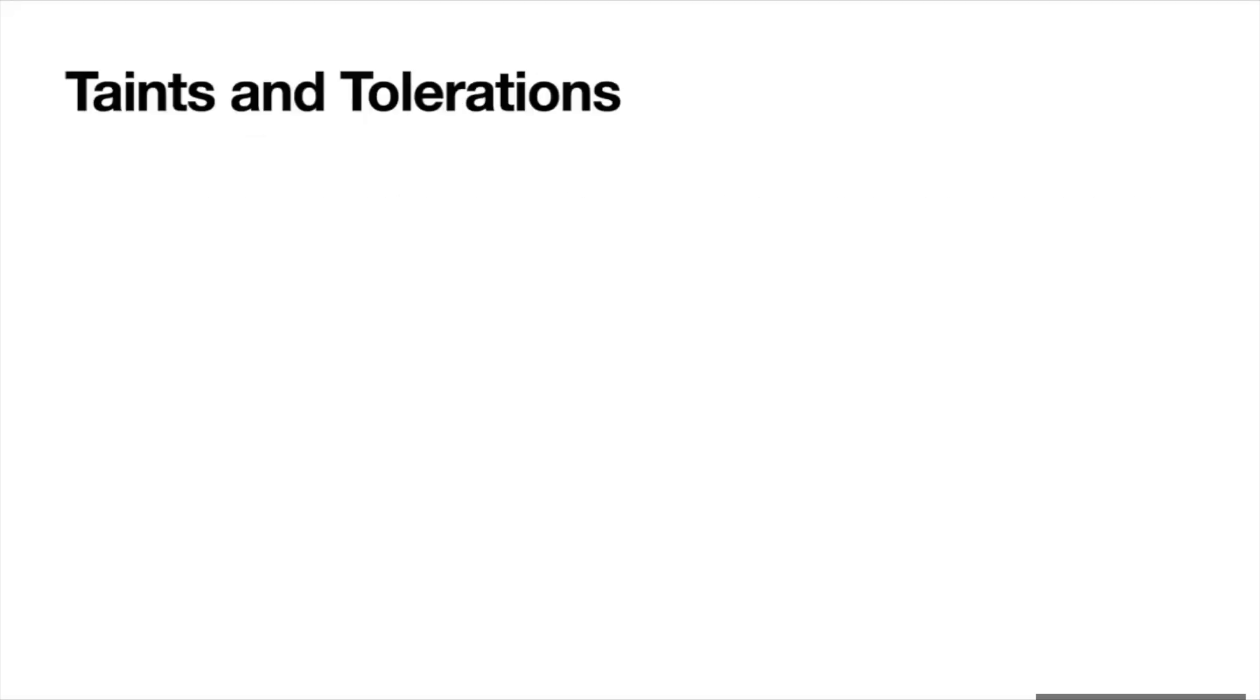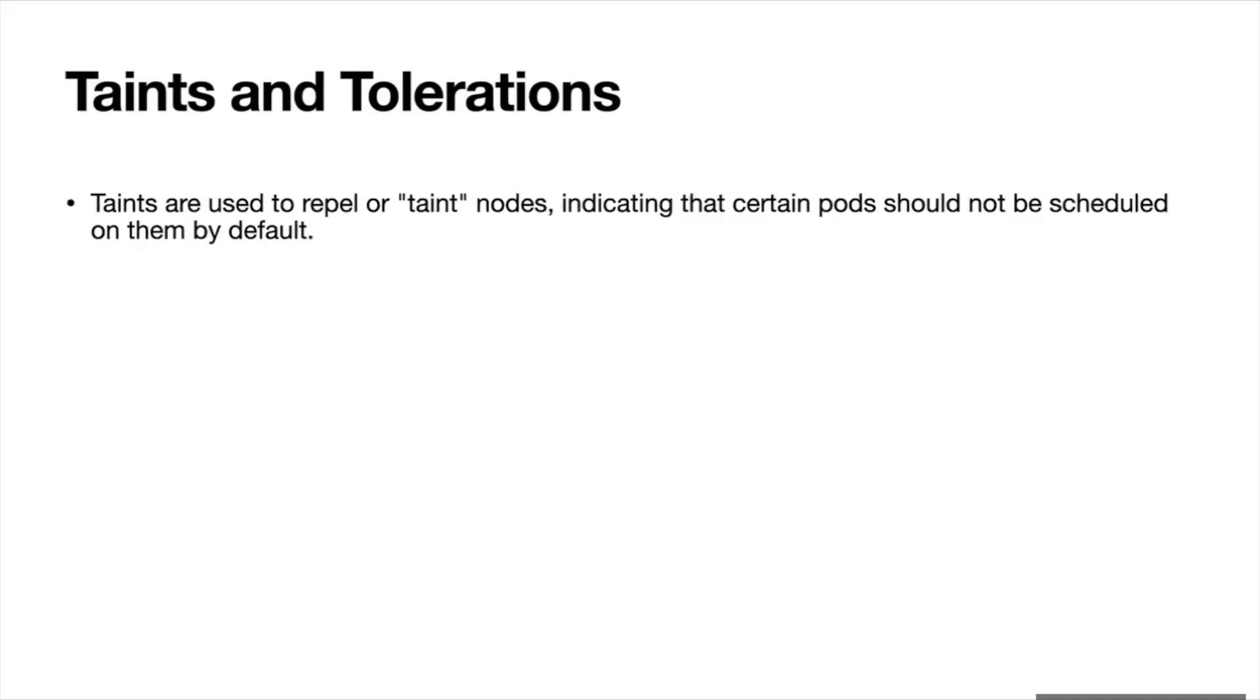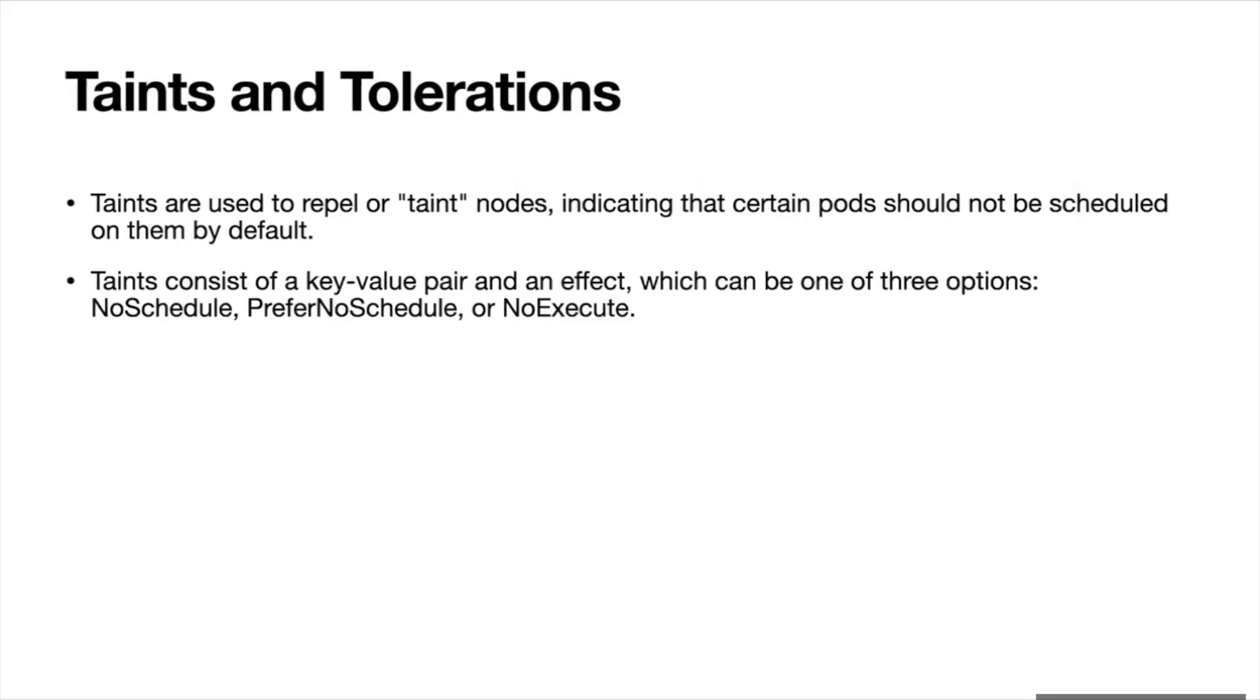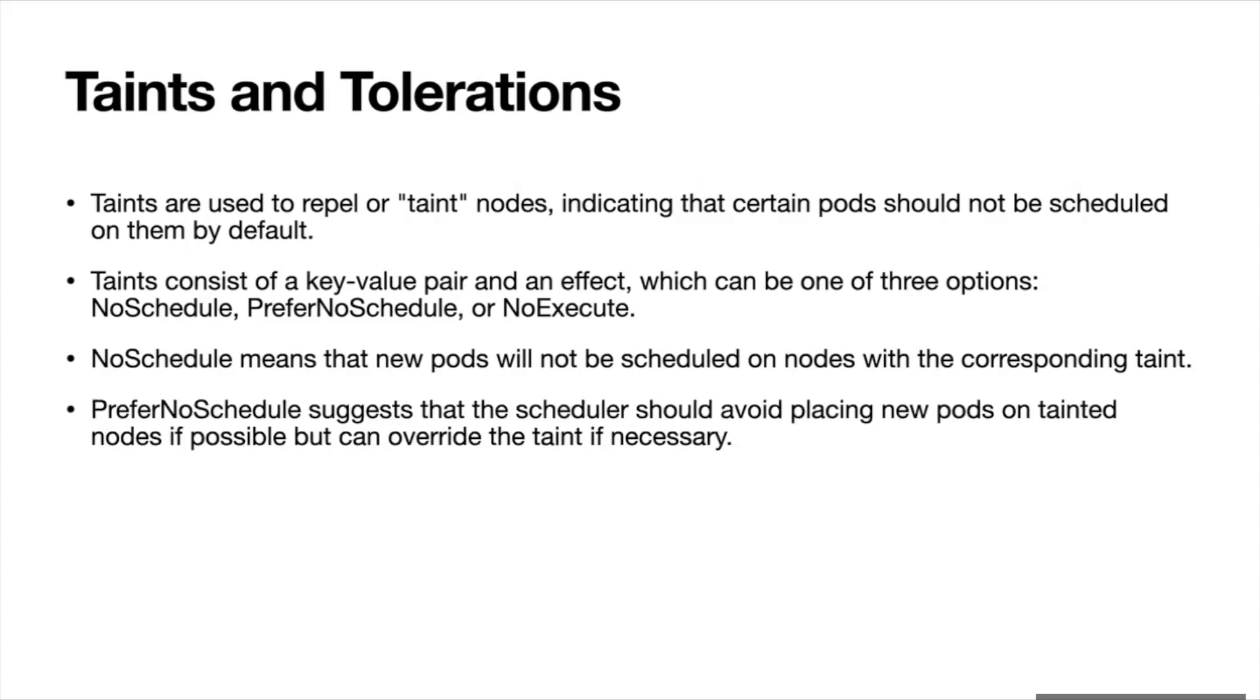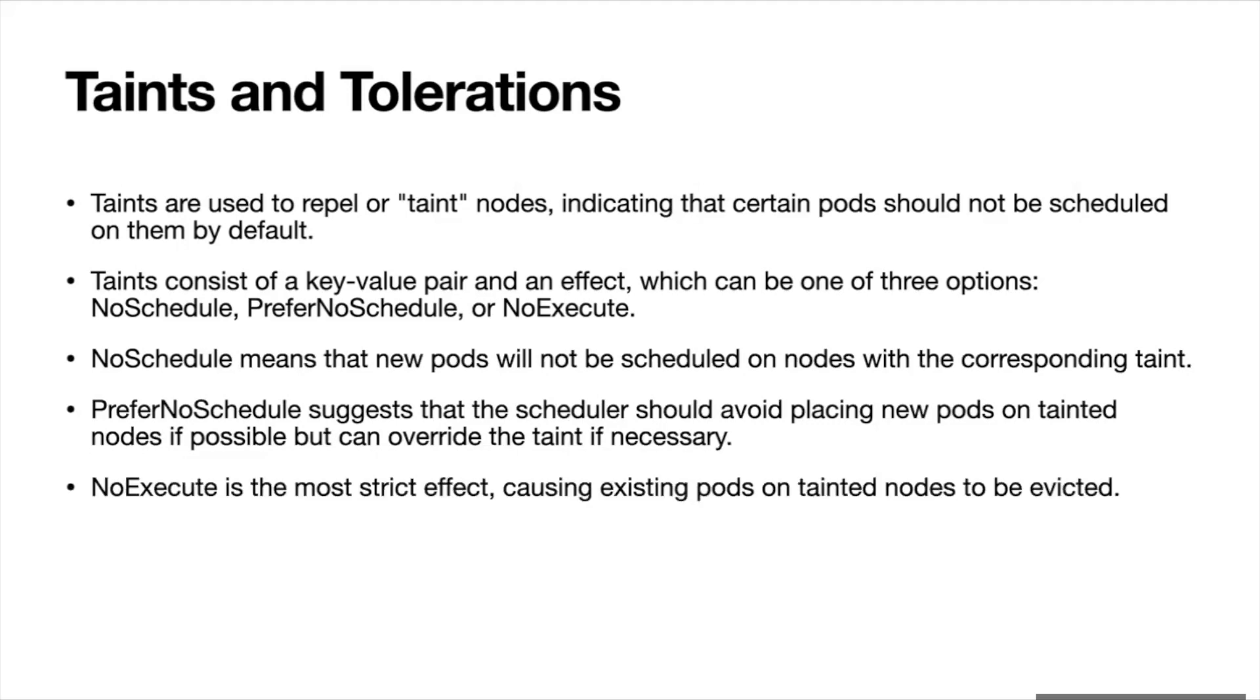Taints and tolerations. Taints are used to repel or taint nodes, indicating that certain pods should not be scheduled on them by default. Taints consist of key-value pair and an effect, which can be one of three options: NoSchedule, PreferNoSchedule, or NoExecute. NoSchedule means that new pods will not be scheduled on nodes with the corresponding taint. PreferNoSchedule suggests that the scheduler should avoid placing new pods on tainted nodes if possible but can override the taint if necessary. NoExecute is the most strict effect, causing existing pods on tainted nodes to be evicted.